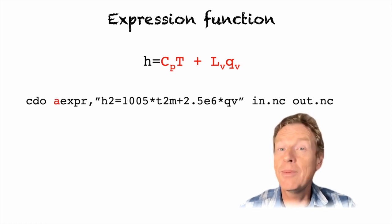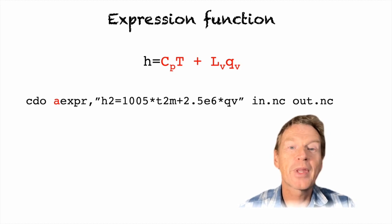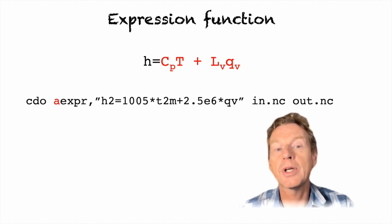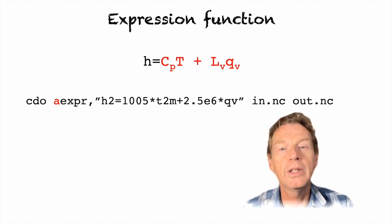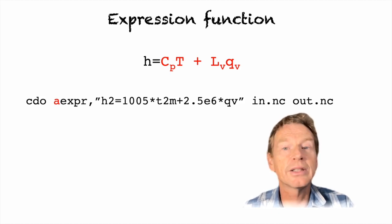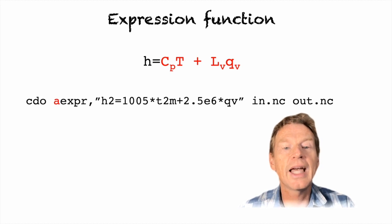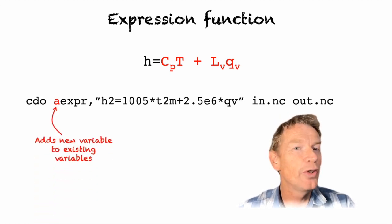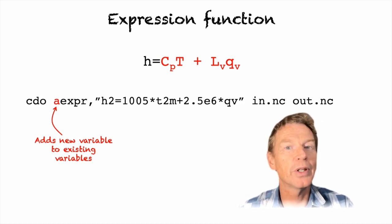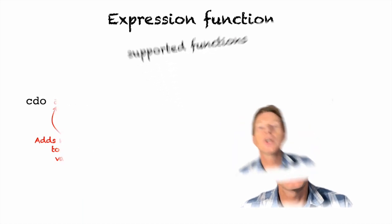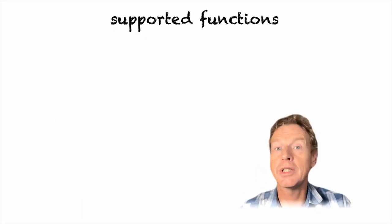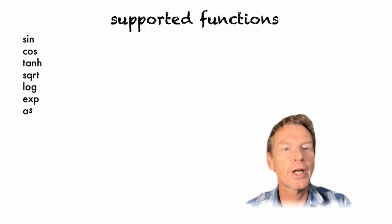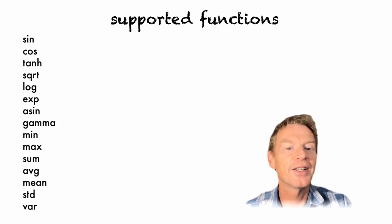Now there's a similar sister command to expression which allows you to also retain the input fields in the output file if you wish. Remember expression on its own produces a file that only has the new function, but if you wish to add it instead to the existing input fields you can instead use aexpression where the a here is adding a new variable to the file. So the output file will have both the input fields and also the new function. So I've shown you expression using basic functions such as addition and subtraction but in fact there is a whole host of other supported functions in expression some of which I've listed here.